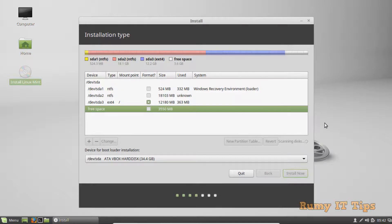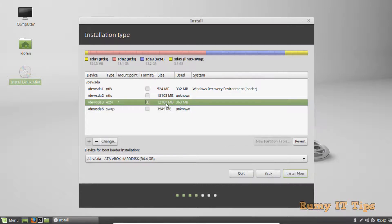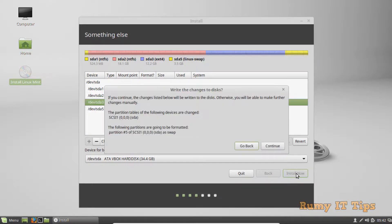Now you have two new partitions set up. As you can see: one is the system reserve in NTFS, one is your Windows OS partition in NTFS, the third is Ext4 for Linux Mint, and the fourth is your swap partition. Now click 'Install Now', then click Continue to write the changes.